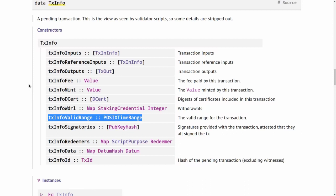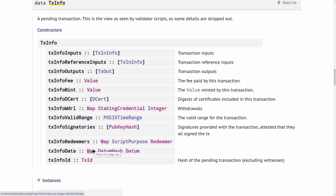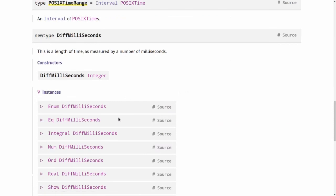And if we in Plutus contracts just worked with slots, then it would be impossible to predict which point in time corresponds to which slot number. So by using this mechanism to use real time in Plutus scripts and to convert between slots and real time, and making sure that that will always work no matter what hard forks do to the slot length, we get the best of both worlds.